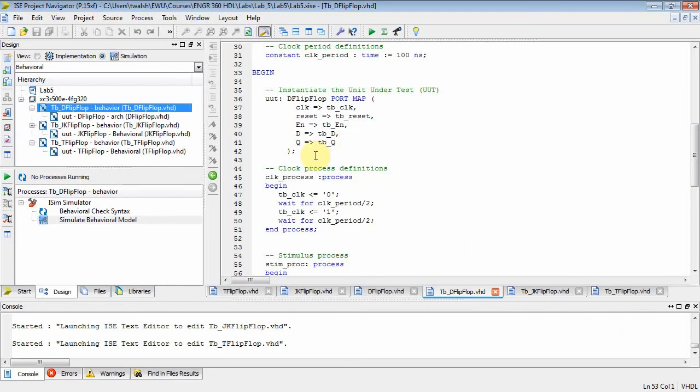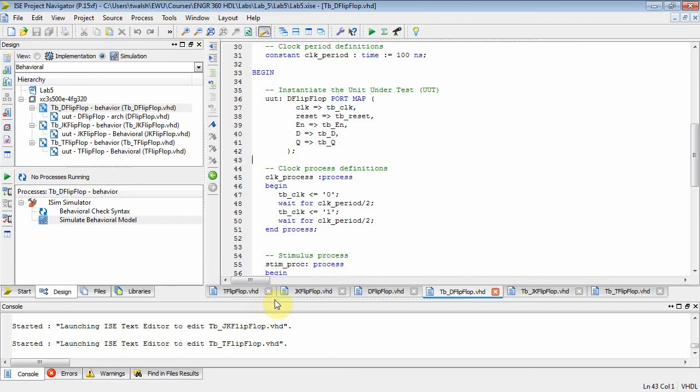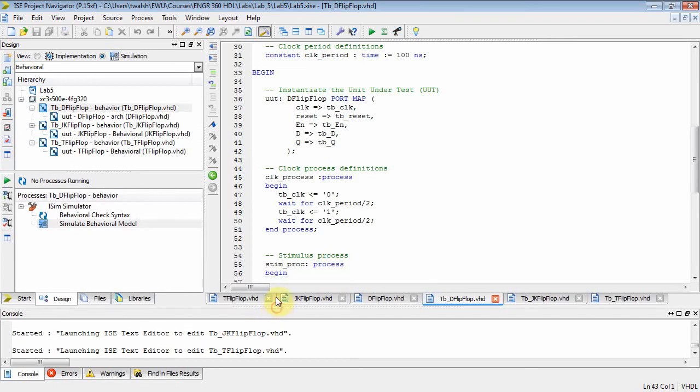Okay, this is EENG 360, Hardware Description Languages, and today I'm going to talk about Lab 5. In Lab 5, you are going to create three flip-flops: a T flip-flop, a JK flip-flop, and a D flip-flop, and then you're going to test those guys. So now we're going to introduce the clock.